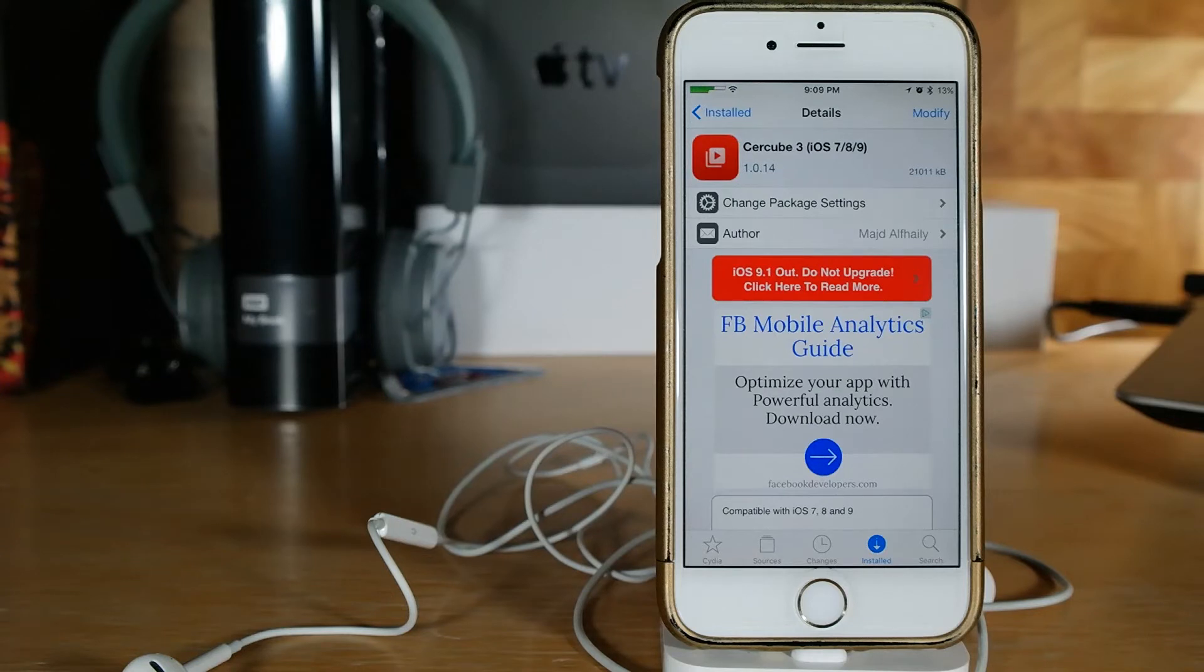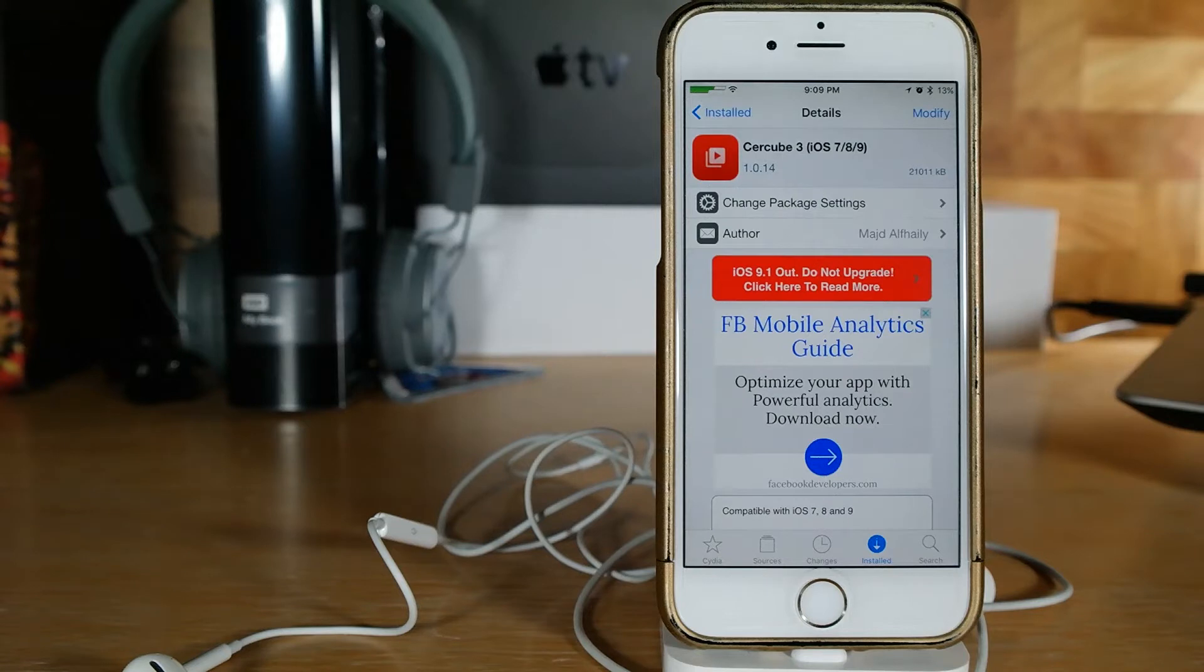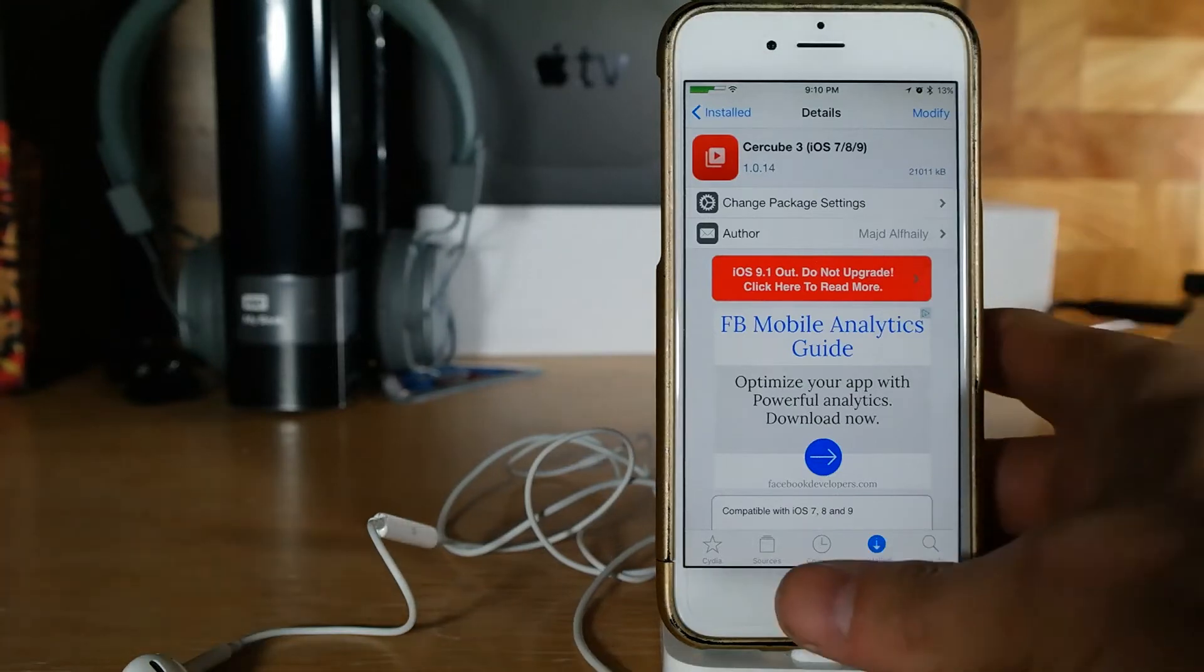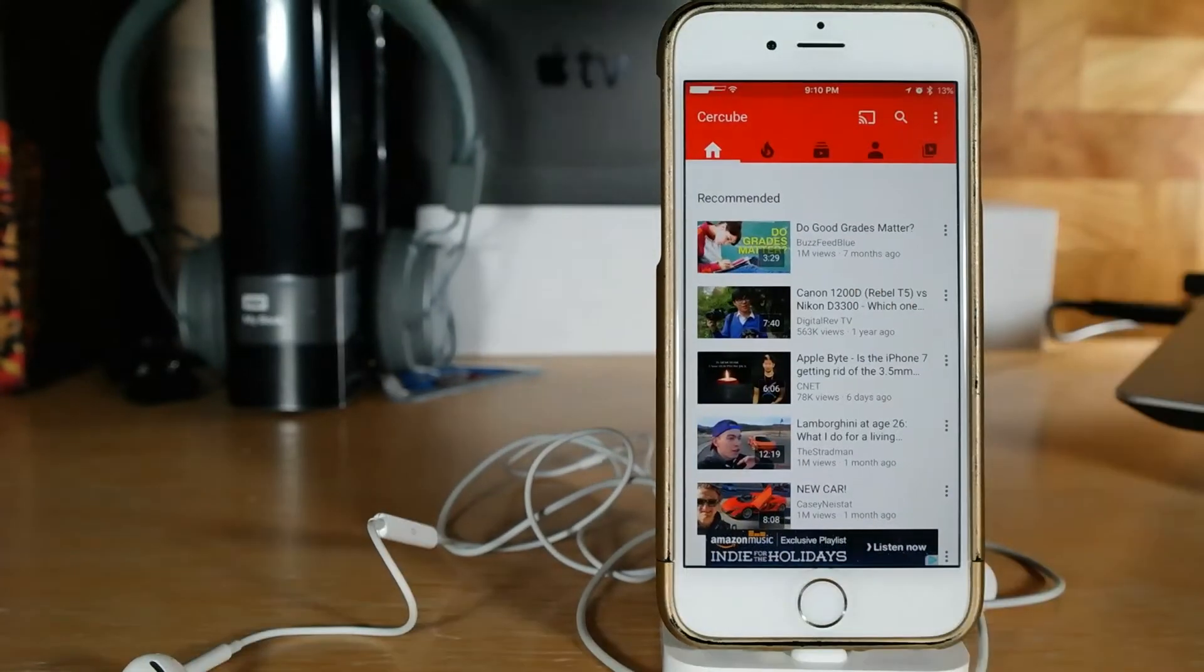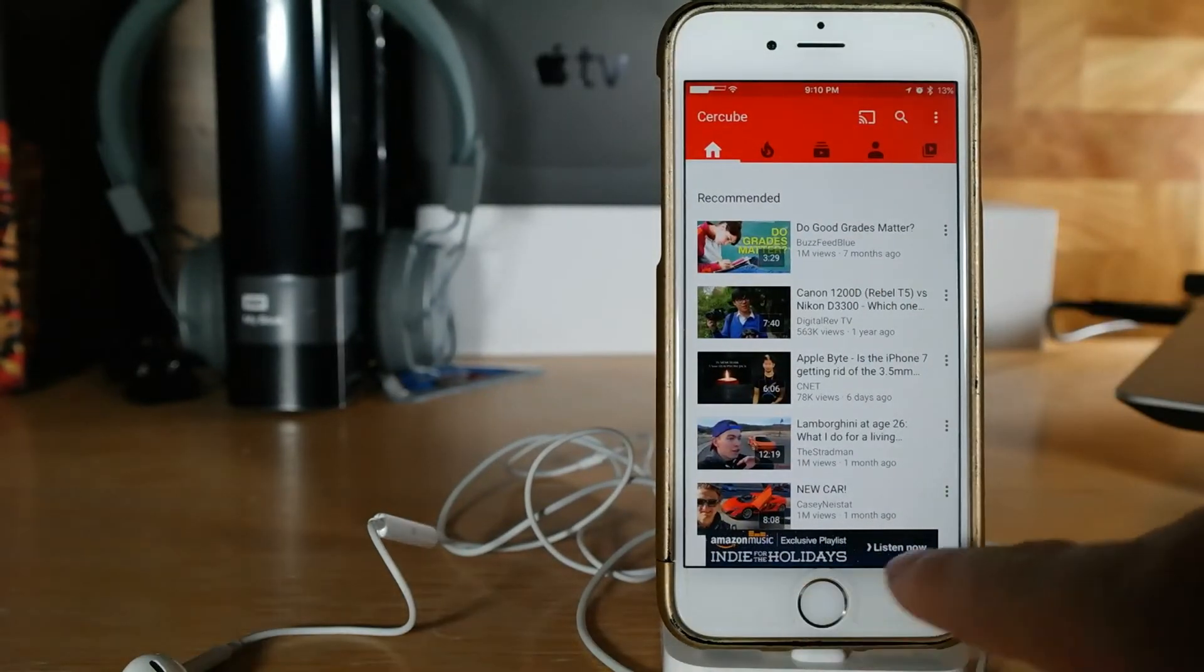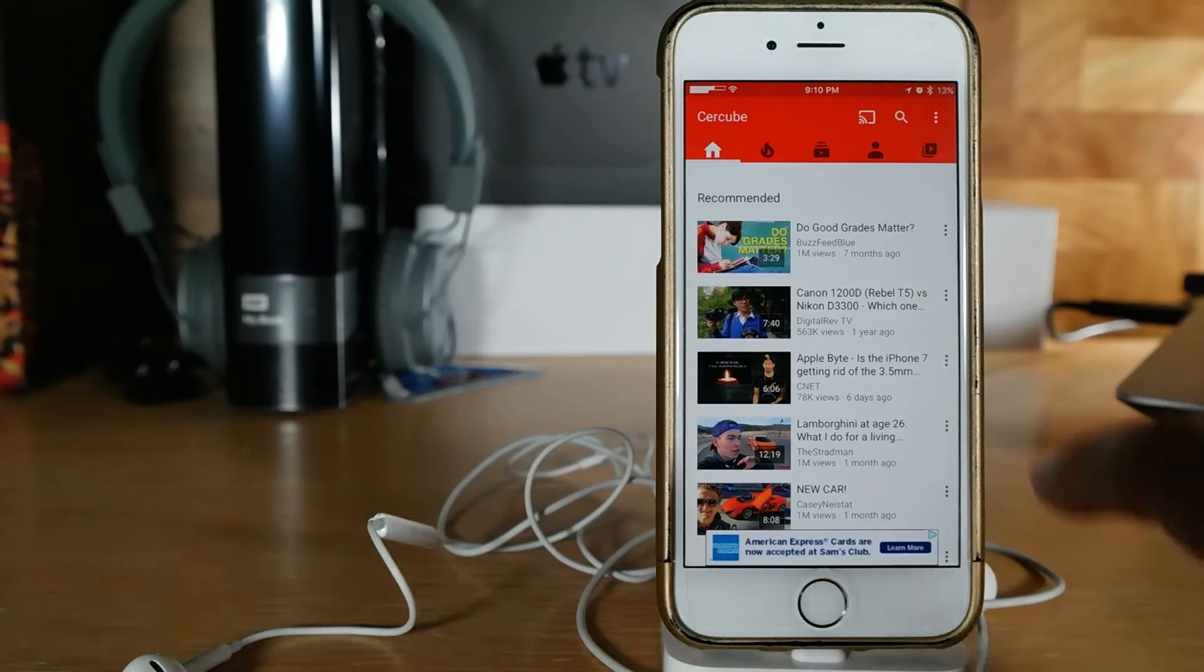Now this one is unpaid from Cydia but it does have ads. So we're going to hop back over into my YouTube app. As you can see there's a banner ad down here.